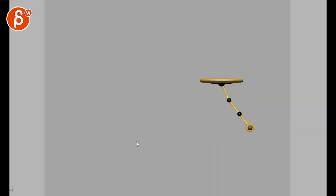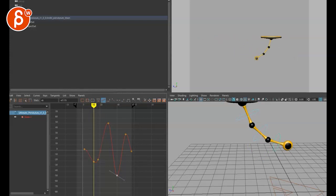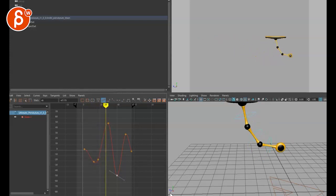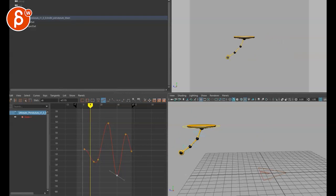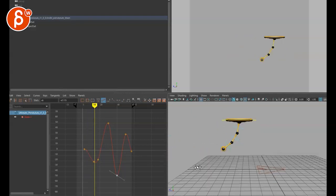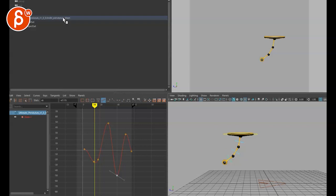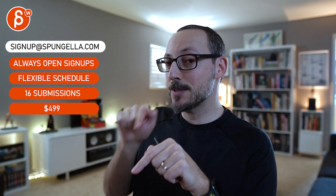I'm going to save this and send you the Maya scene if you want. I'll save this version and then undo and save the other version as well just in case. There's an email you can sign up for — you can start whenever you want, submit whenever you want, and you get 16 submissions either way. A like and subscribe would be awesome — thank you.